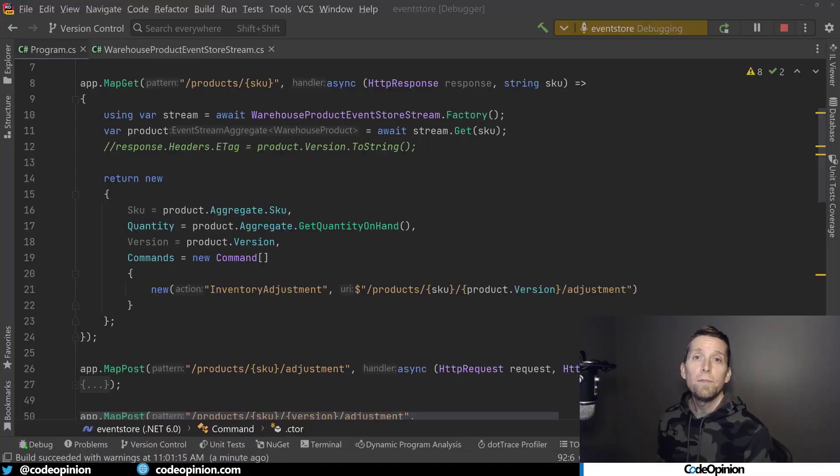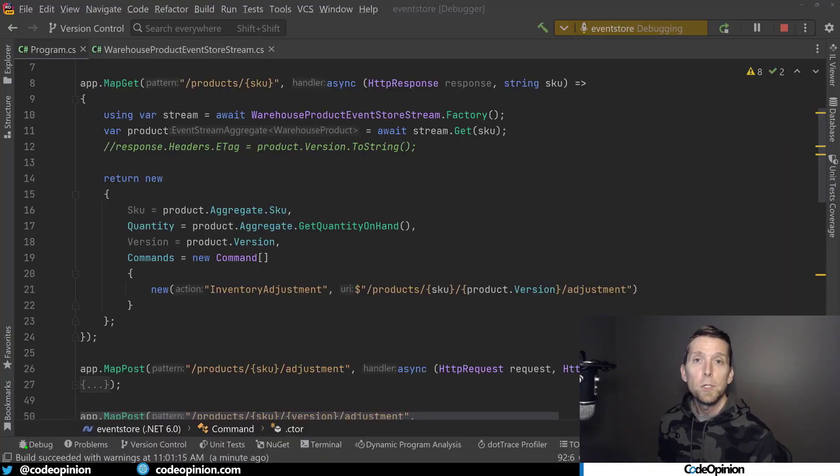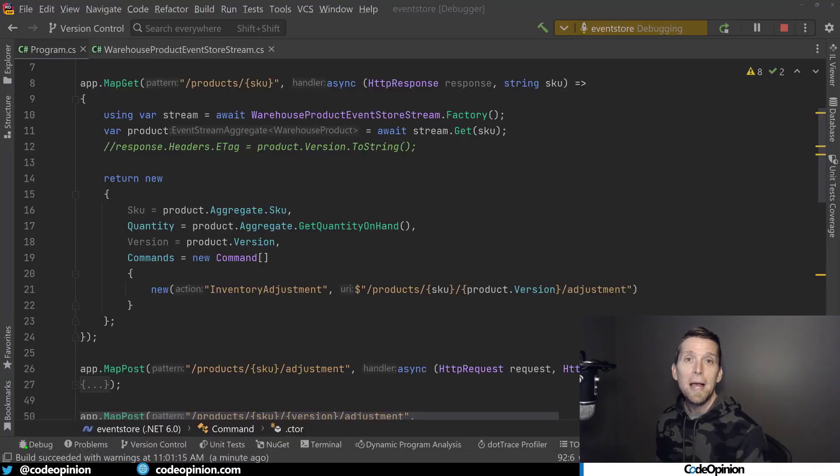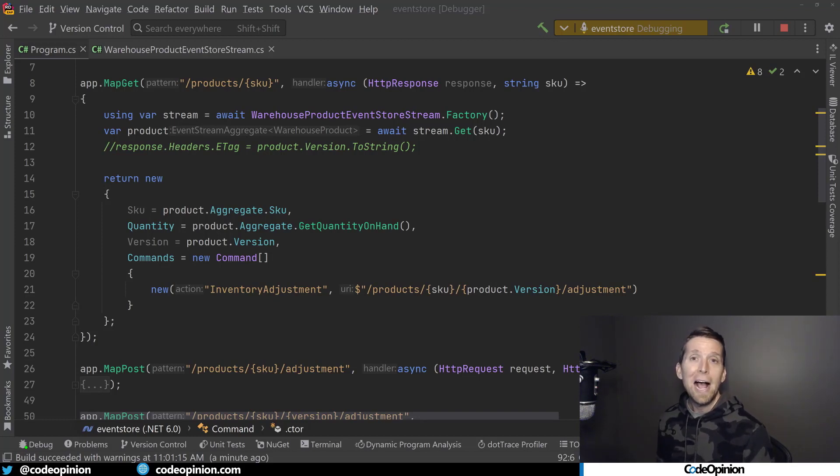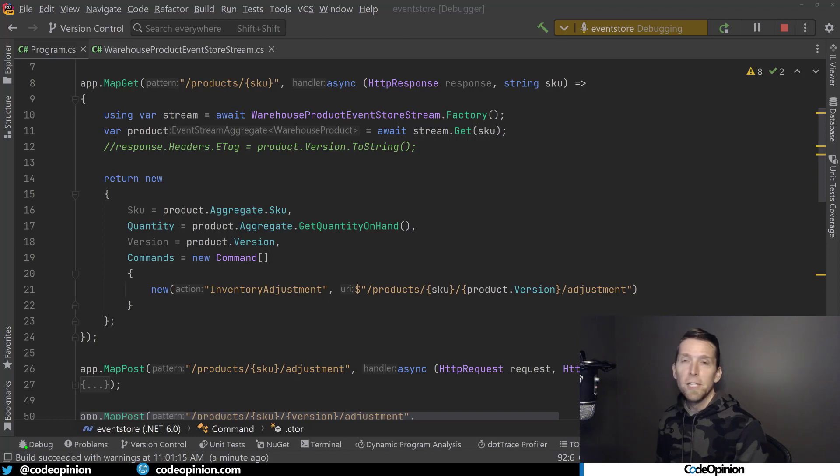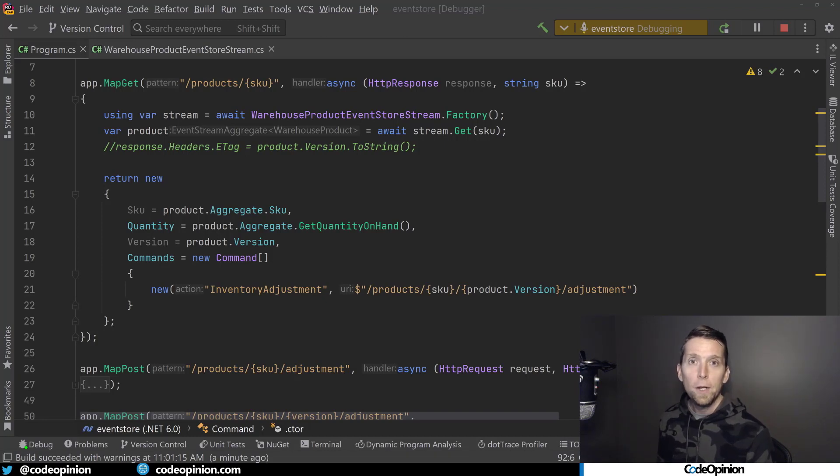So another way of doing this is with hypermedia. So instead of using the eTag header and ifmatch, what we can do is provide the client through the body the different actions that they can take. And with those actions, we can provide them with a URI, which can contain the version in that URI.